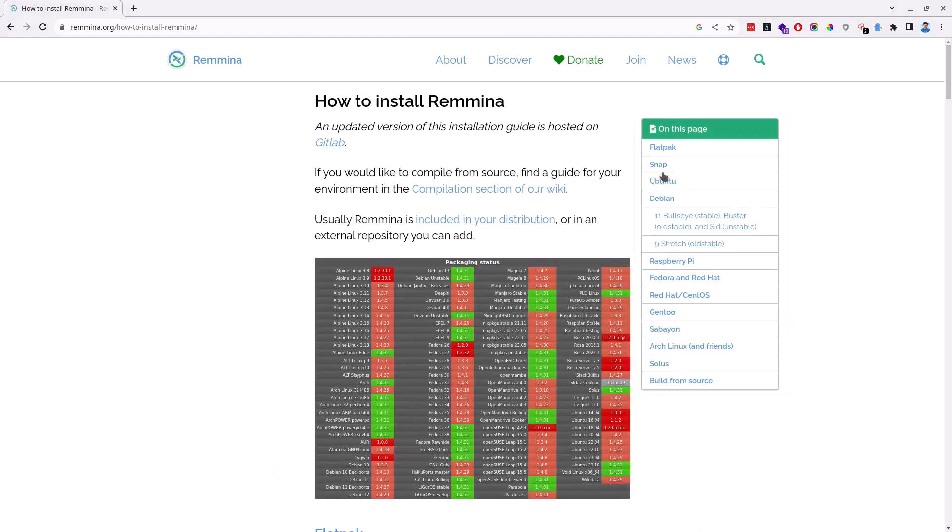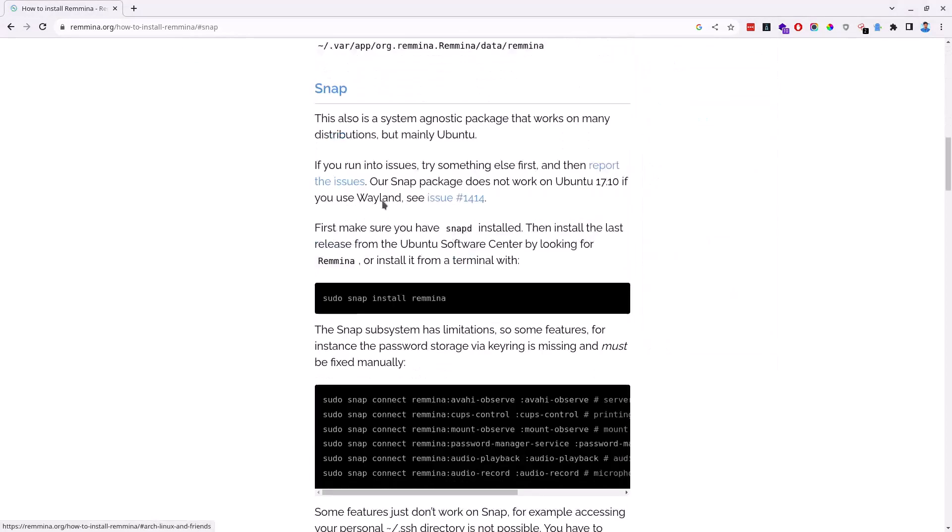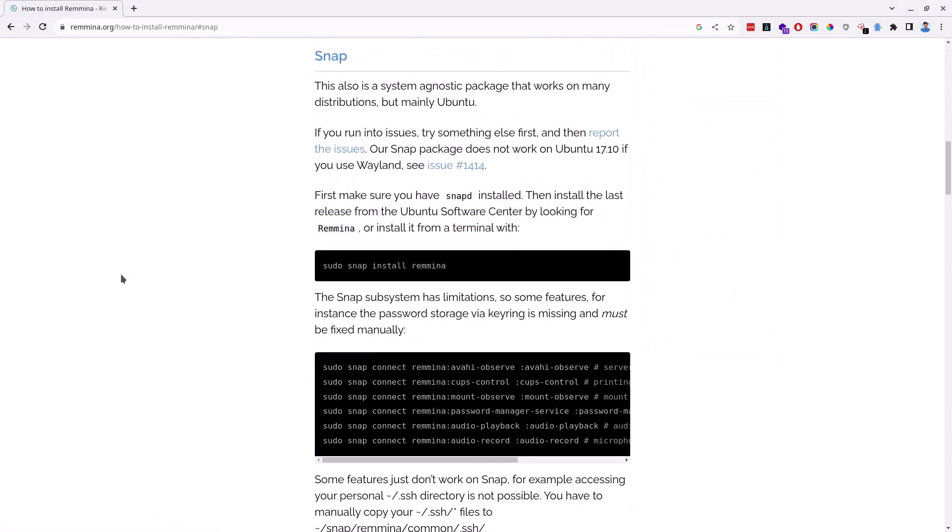For now, let's click on Snap, which is a very easy package manager to install a package or software in a Debian-based Linux system such as Ubuntu. As per the instructions shown here, you just need to copy this command and paste it on your Linux terminal.